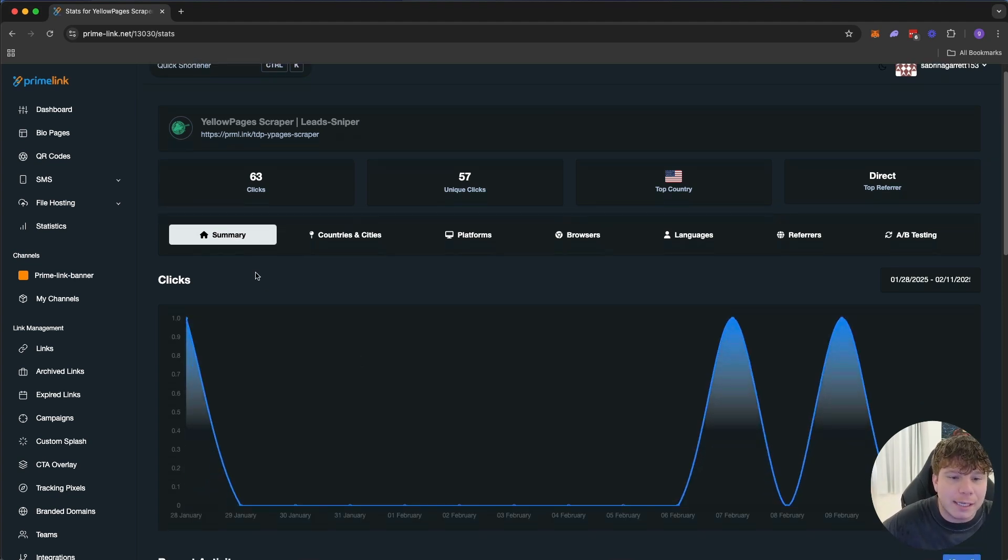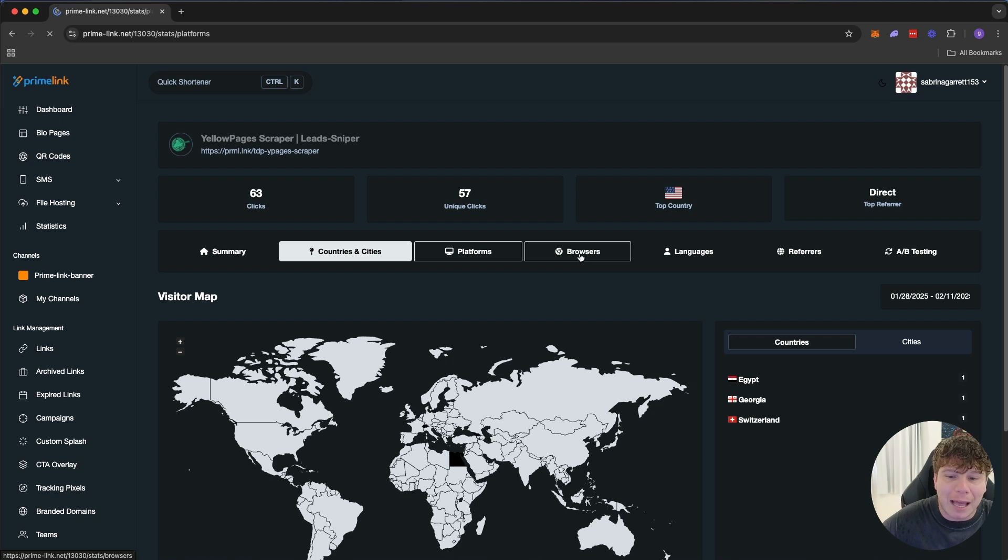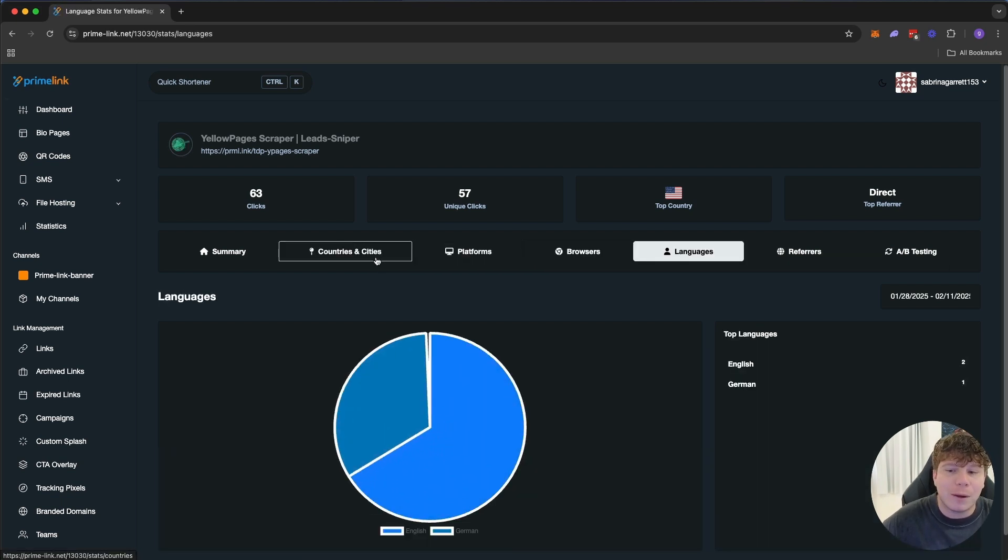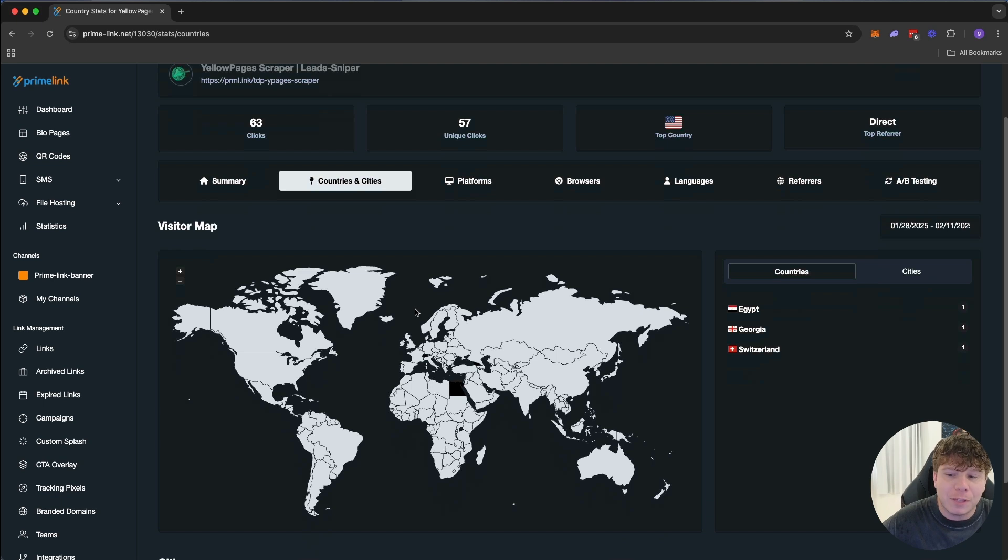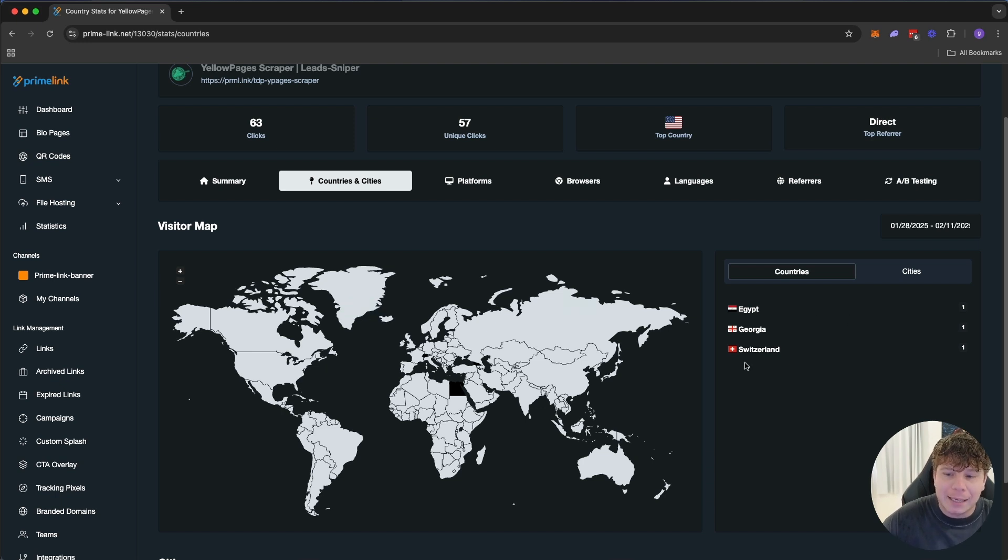The country and cities, it's going to show you the platforms, browsers, languages, and so on. If I want to see exactly where are my clicks coming from for this particular link that I was posting on Facebook, majority is Egypt, Georgia, and Switzerland. That's cool to know because when I run different ad campaigns, I can target where I need to target.